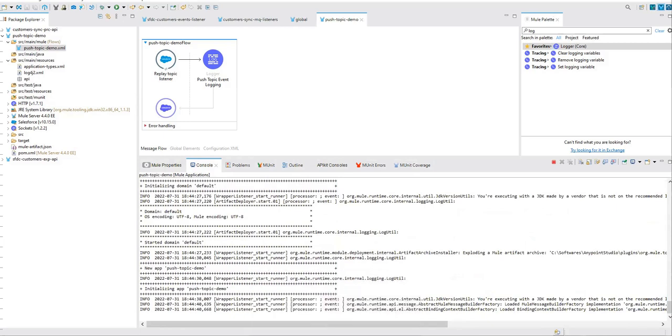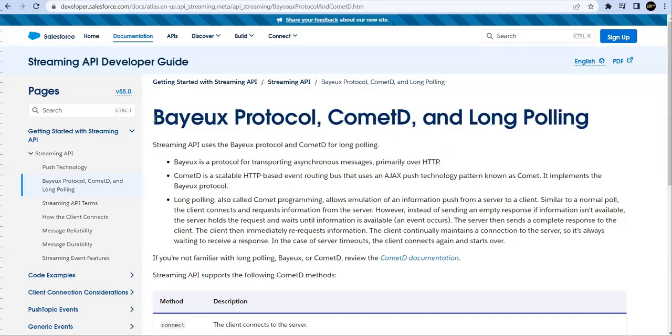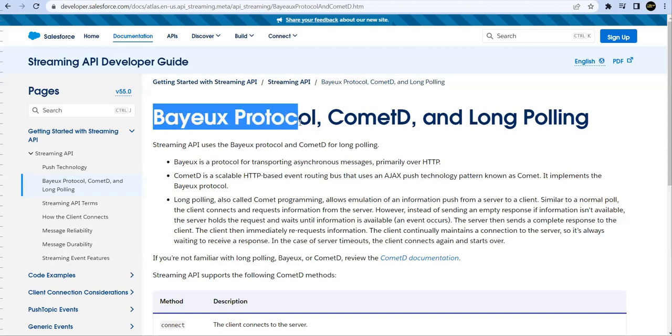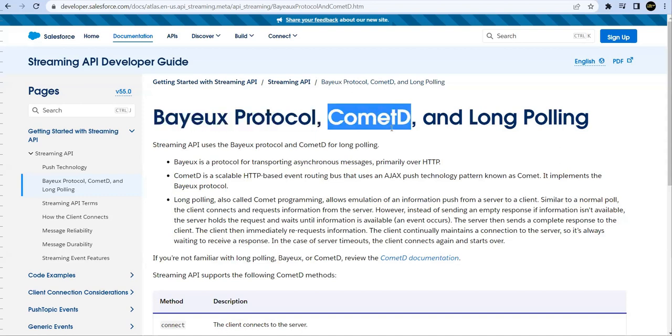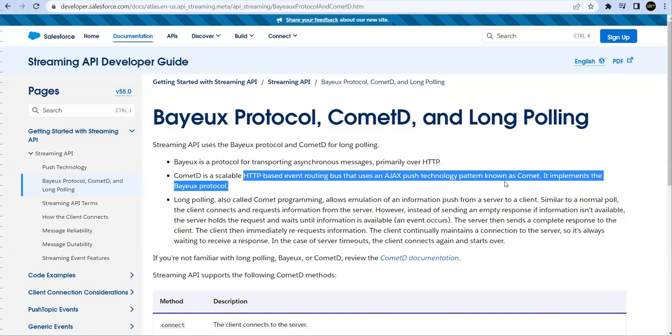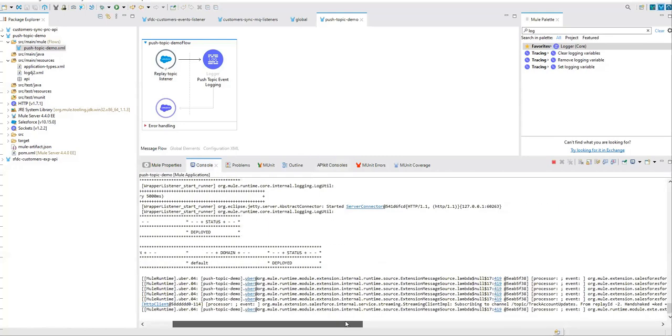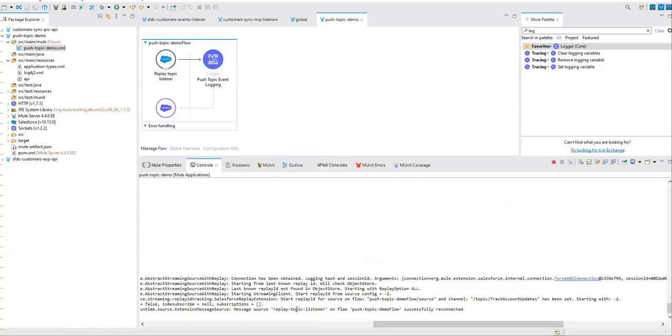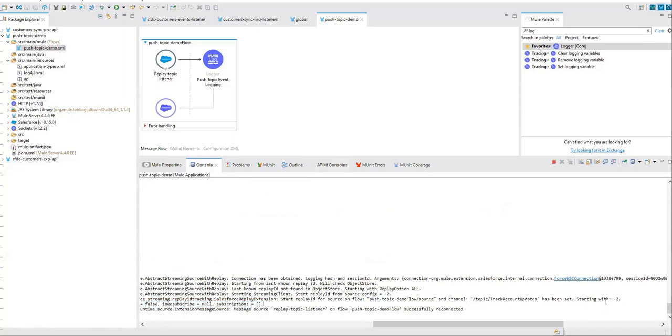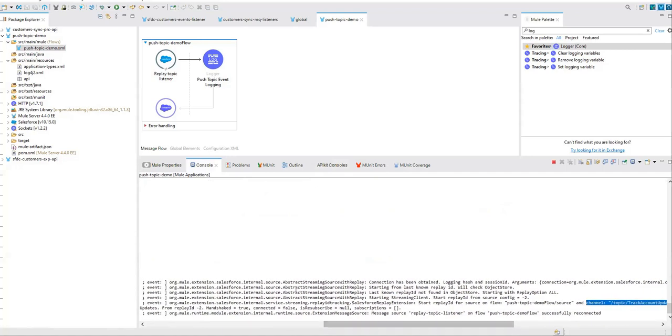So let's wait for this. I'll take a pause over here. Once it's deployed. So this is what I was talking about: Bayeux protocol and CometD used behind the scene. These are used for transporting asynchronous messages over HTTP. These are scalable HTTP-based event routing bus. CometD is a scalable HTTP-based event routing bus that uses an Ajax push technology pattern known as Comet. You can see that the source flow has been set.